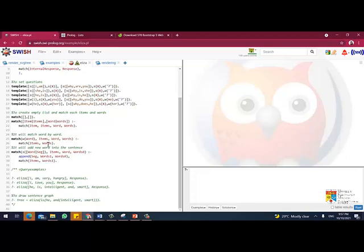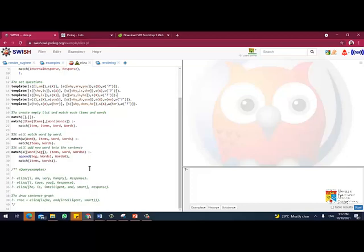And it will construct the word into a series of words. So it will match items and words and here it will add new word into the sentence. So we're going to create with the sentence given by the user, so we're going to append the statement and add it into the question behind it. So we're going to append it here.